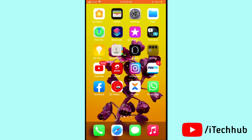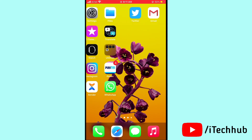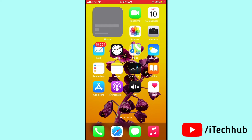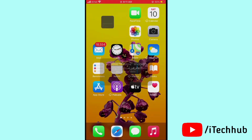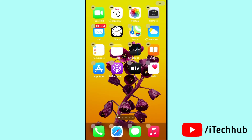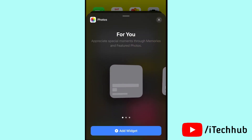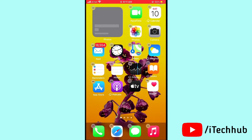The fourth solution is to remove the photo widget and then add it back on your iPhone and iPad. First, remove the existing photo widget. Then press the home screen and tap the plus icon in the top right corner. Search for the photo widget and add it back to your iPhone and iPad screen.